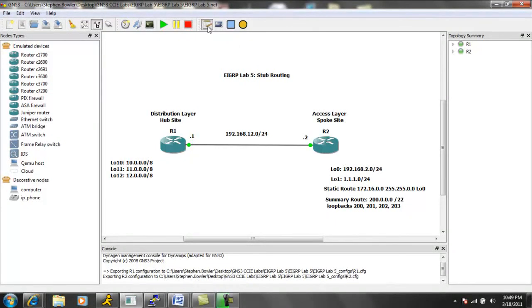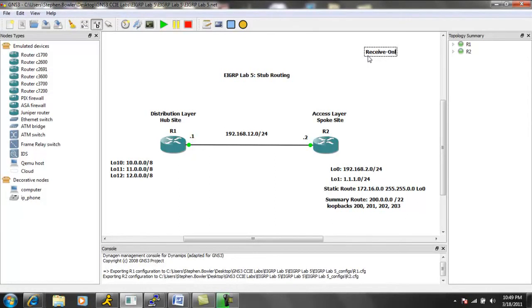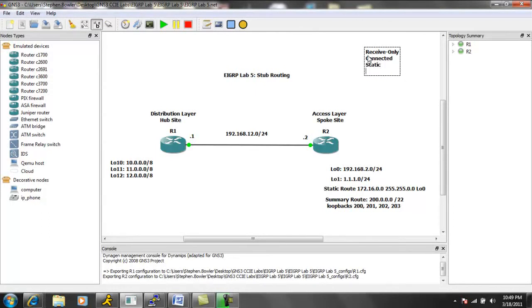So we're going to see on router 2 that we have four main types of stub routing. We have receive only. We have connected. We also have static. And then we also have summary.